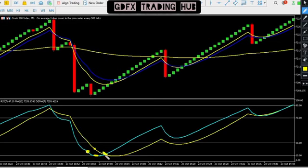There must be a cross here for you to make it. There must be a cross here. And another thing you should look for is that the yellow line must be under and the blue must be like this.